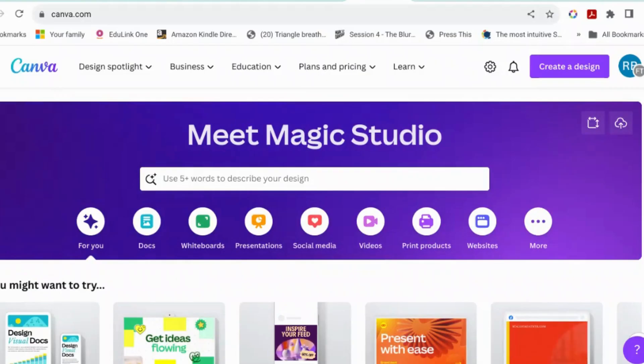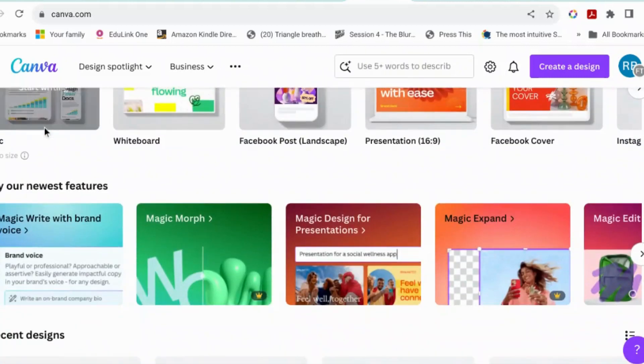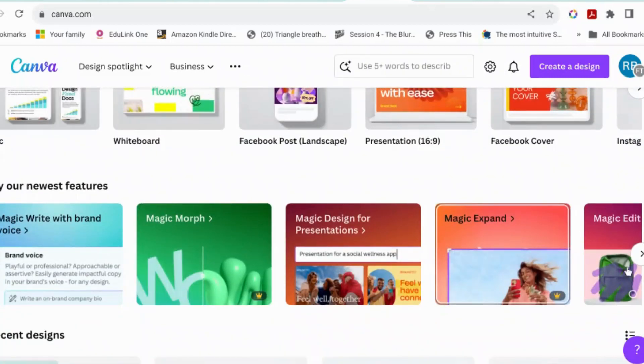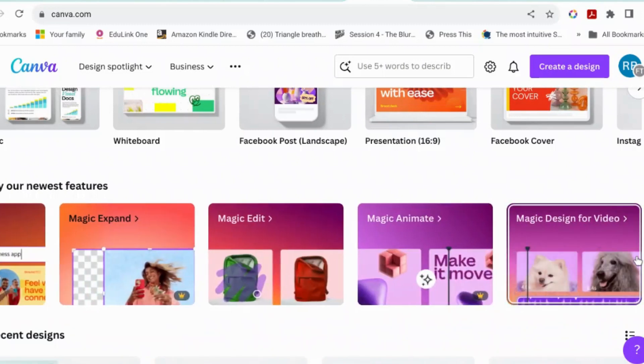Hi, today we're going to talk a bit more about Magic Studio and the things that are useful for manipulating images like Magic Expand, Magic Edit, and Magic Grab.